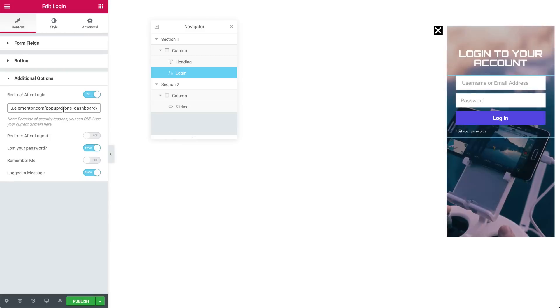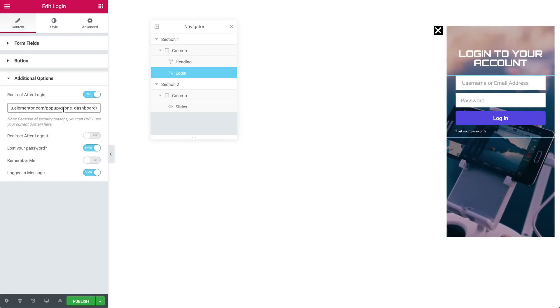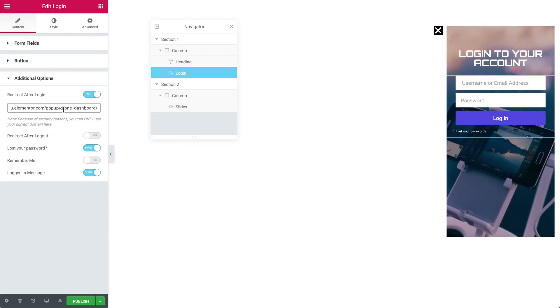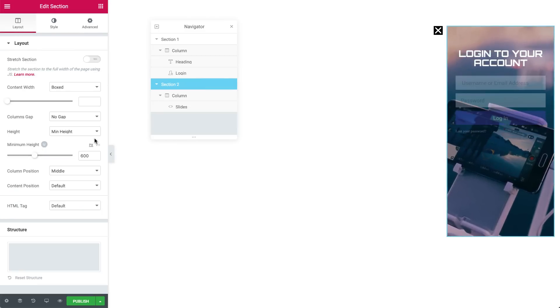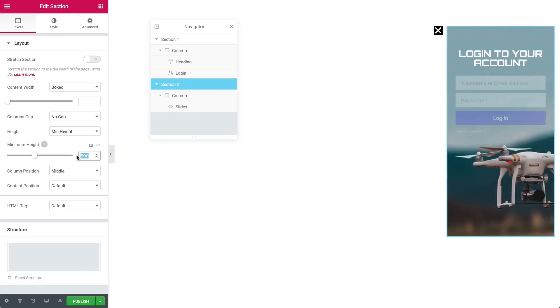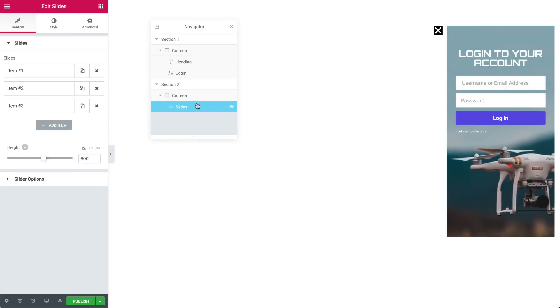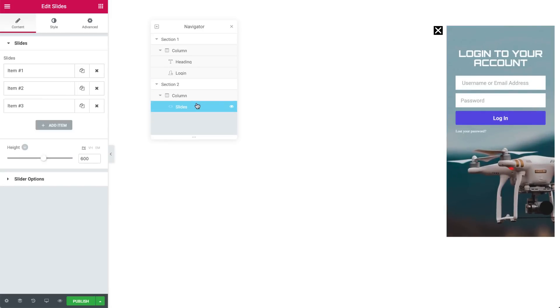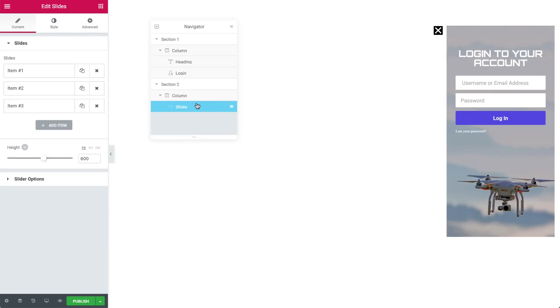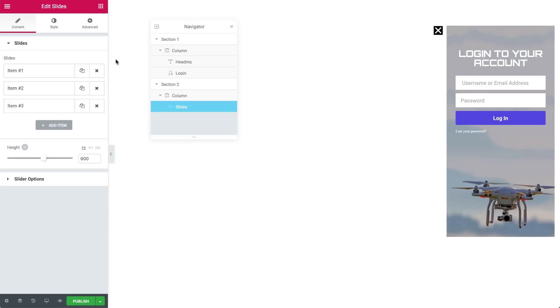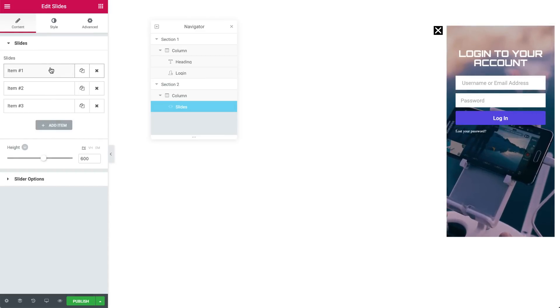Now, let's move on to the second section. We set a minimum height of 600px both for this section as well as the slides widget in it. I'll explain why we did this in a bit. But first, let's go over to the slides widget settings. As you can see, we have set three slide items. Let's see how we set them up.